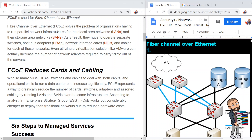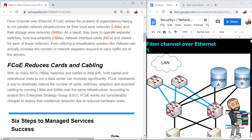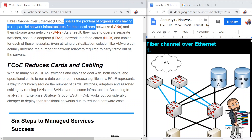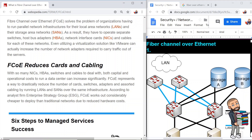Fiber channel over Ethernet is FCoE. Fiber channel over Ethernet solves the problem of organizations having to run parallel network infrastructures for their local area networks and their storage area networks.